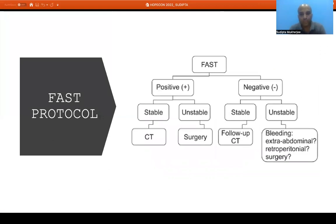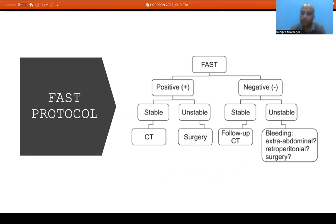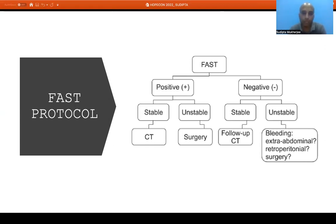The FAST protocol flow: if the patient is FAST positive and stable, go for CT for detailed evaluation of abdominal structures including solid and hollow organ injury. If FAST positive and unstable, go directly for surgery. In FAST negative cases with a stable patient, go for CT to evaluate for potential solid organ injury. If FAST negative and the patient is unstable, look for other sources such as extra-abdominal bleeding from a large long bone fracture, or retroperitoneal injury — and these patients may need immediate surgery without further workup.